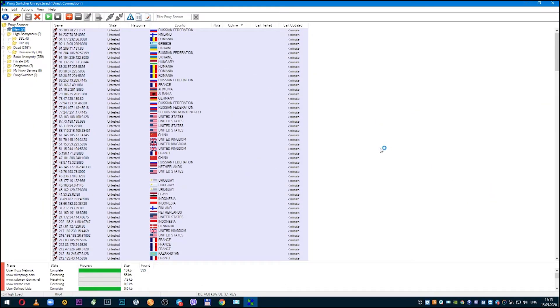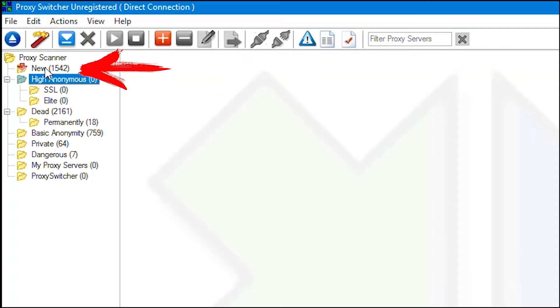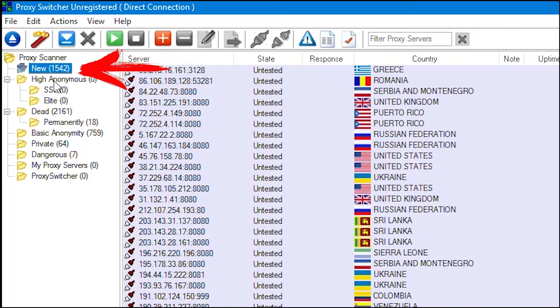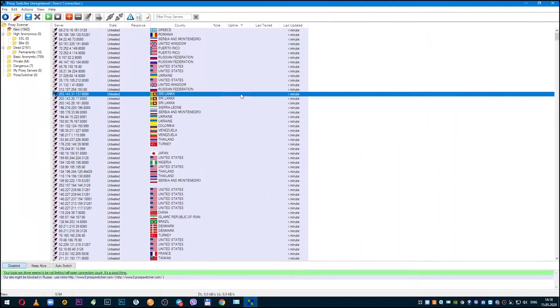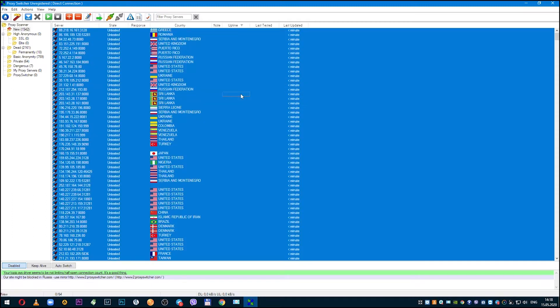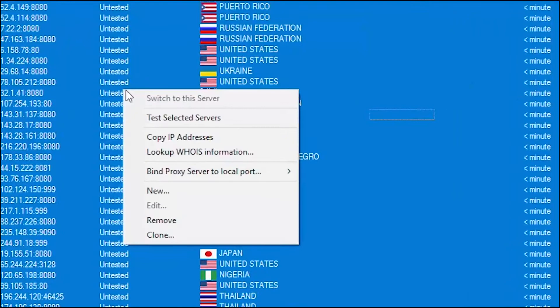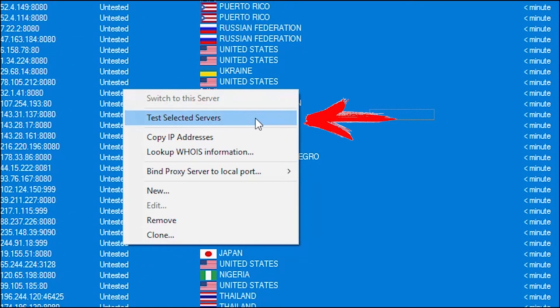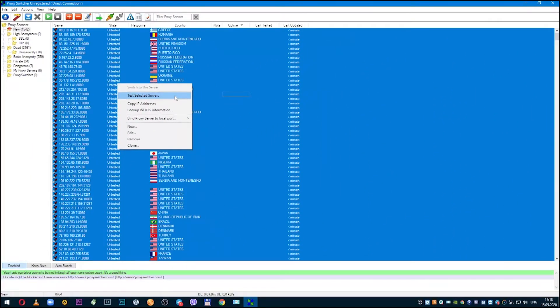So when proxy list is downloaded, you need to test them and understand which are working and which are not. As I said, all new proxies will be in the new folder. Select this folder. All loaded proxies are on the right side of the screen. Select them all with Ctrl-A combination to check everything at once. Next, select test selected servers.